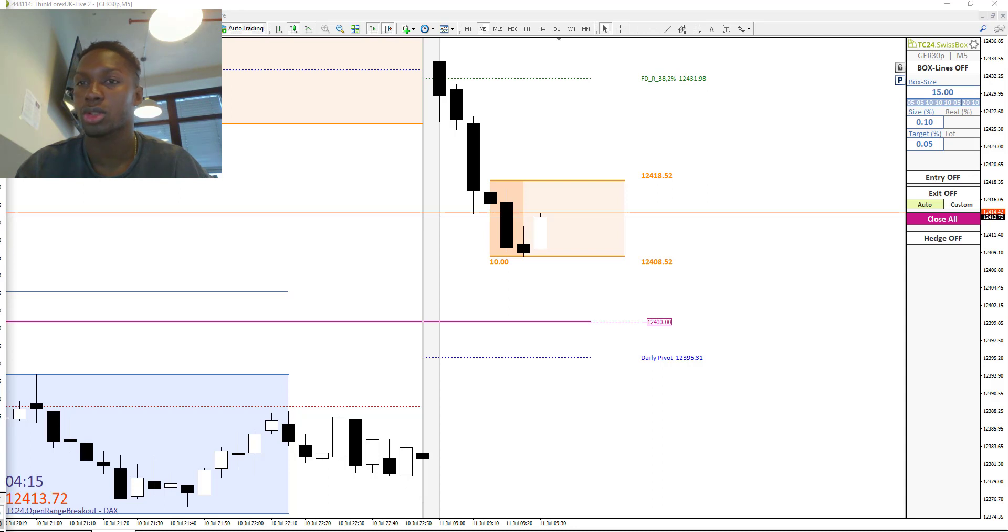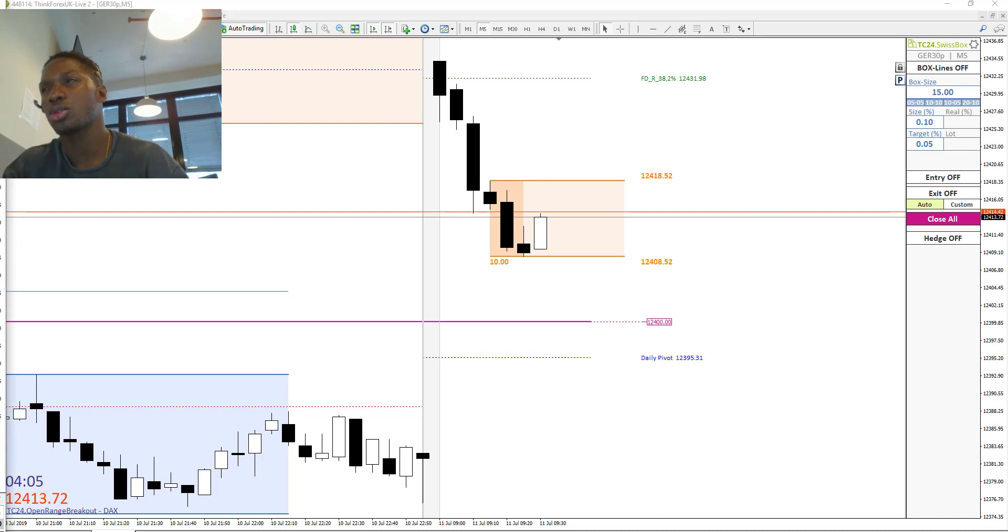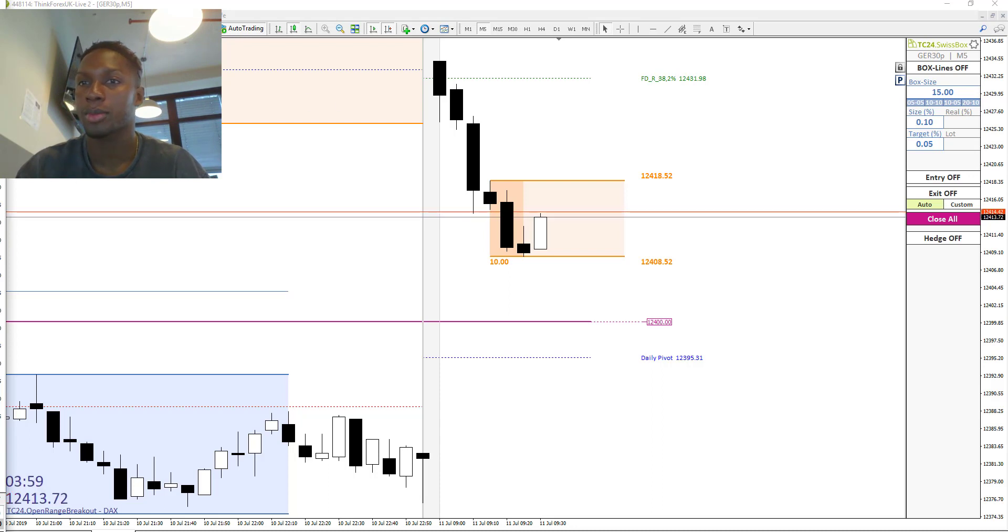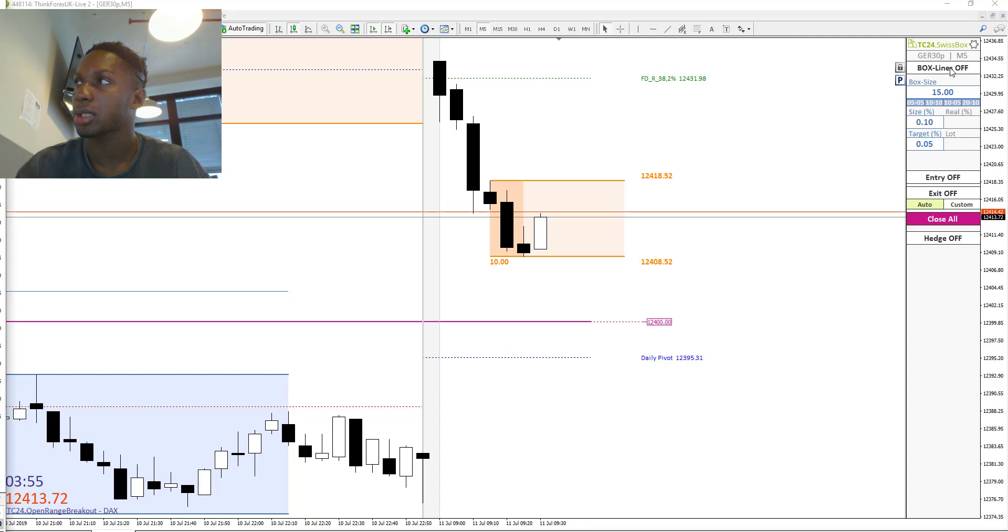It's basically a breakout strategy where we set two pending orders, and in one or the other direction we will take profits. So I will demonstrate how the strategy actually works and I will activate these pending orders.